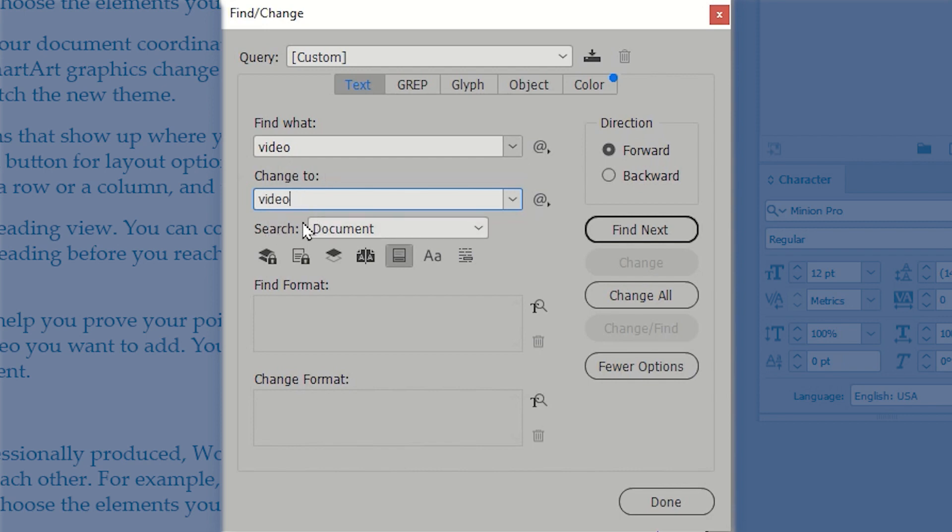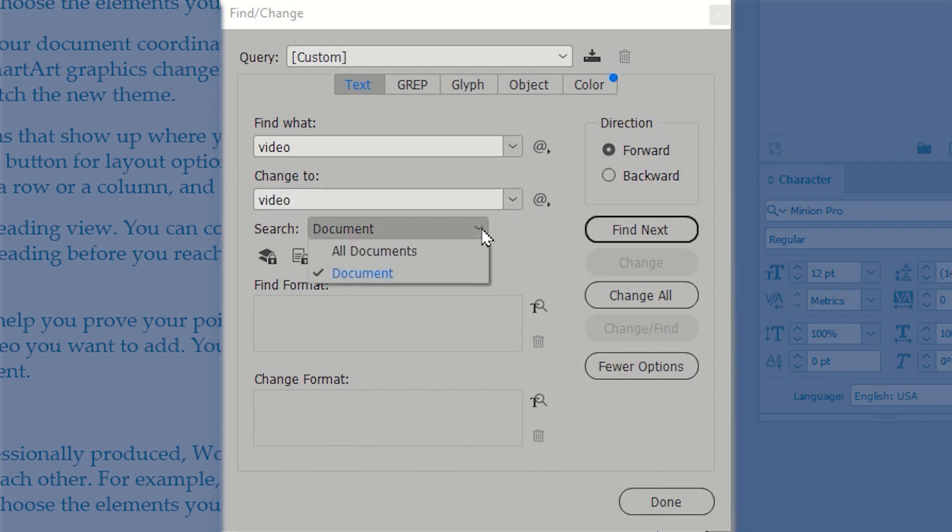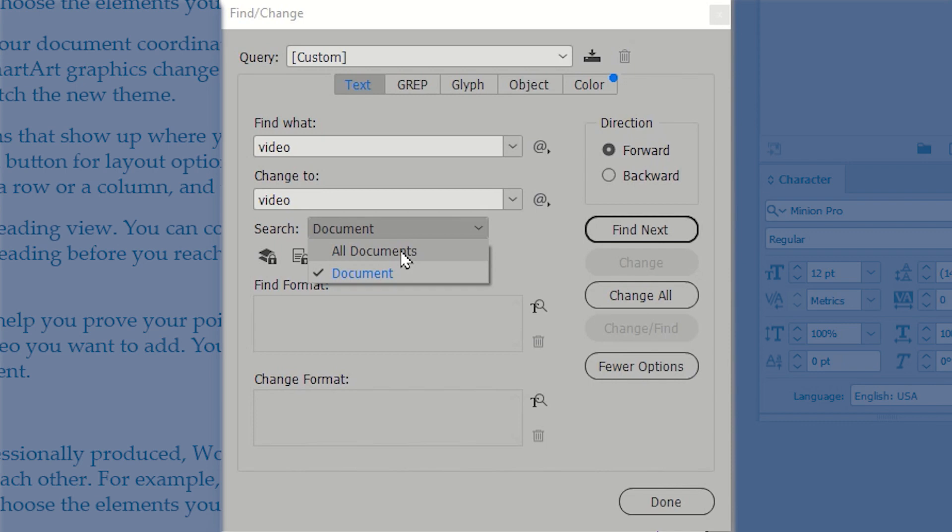Now, where am I going to search? I can search everywhere in this document. I can search in all documents, meaning that I'm working with a book type of document where I have multiple individual files that are combined into a larger book. You may also see story to the end of the story. In this case, I'm only going to see all documents and document.